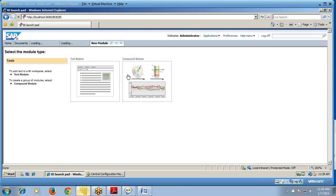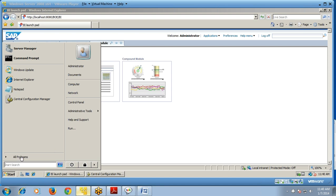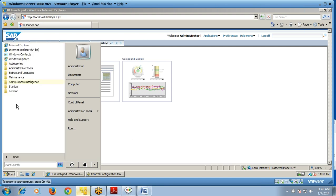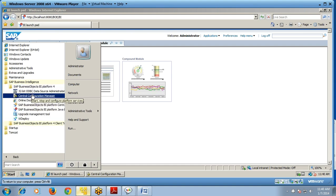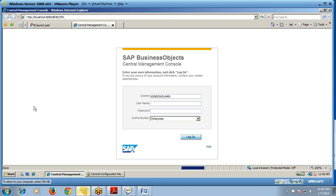You can add a text module or a compound module. You can launch your CMS to configure it — provide the username, password (the one you were asked to remember), and set the authentication type to Enterprise, then log on.